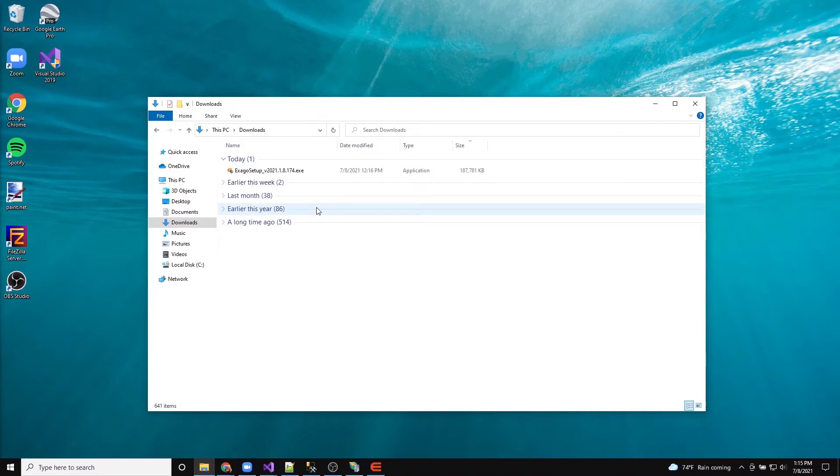Welcome back to the Exago Technical Training Series. In this video, we'll demonstrate how to install Exago on a Windows Server.